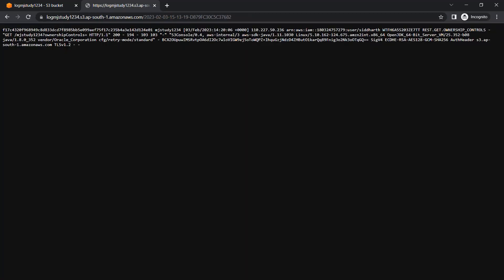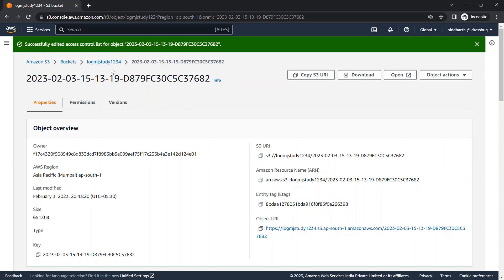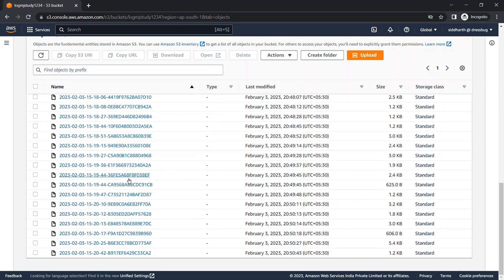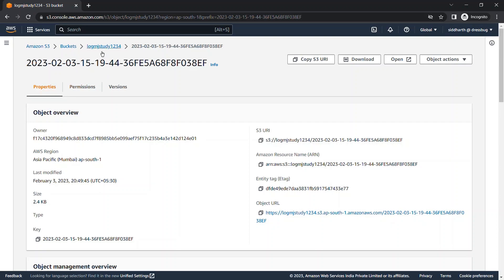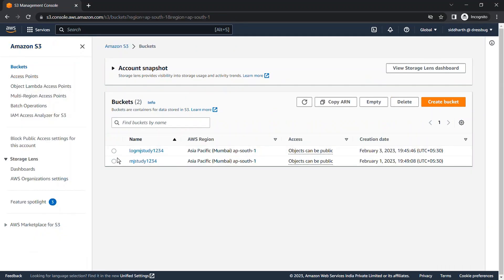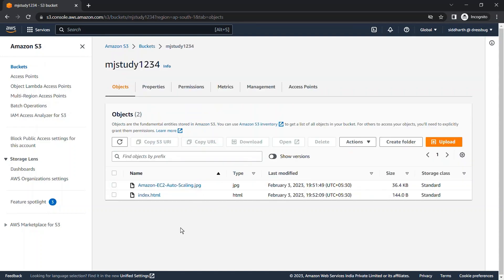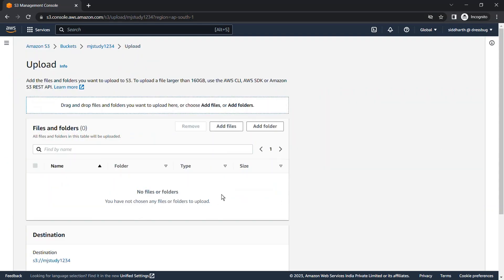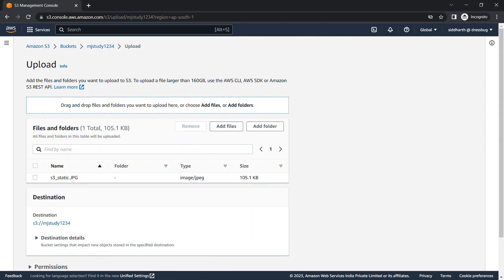Pasting the URL, we can now see the log content — it shows that 'mj-study-1234' was accessed by a specific user who performed some activity. You can check all the logs this way. We'll look at the latest log entry — at 20:51 we can see the most recent activity. Let's upload another file to the bucket to generate a fresh log entry and verify it. We'll upload a 105.1 KB file.